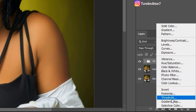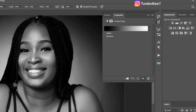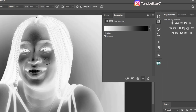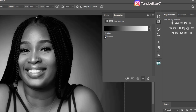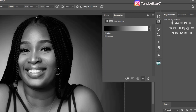Click on gradient map. Once you click on gradient map, your image is going to turn to black and white. If your image looks inverted, make sure you click on the 'Reverse' option here to make it look correct — black and white as expected.